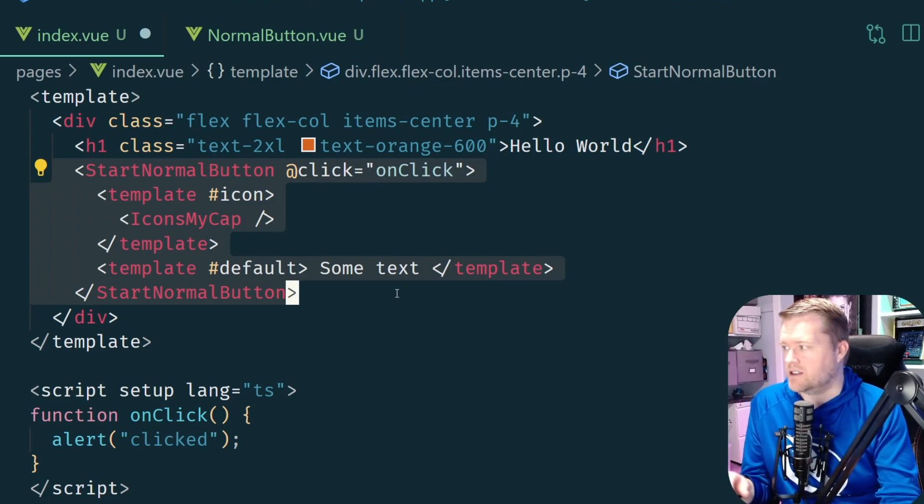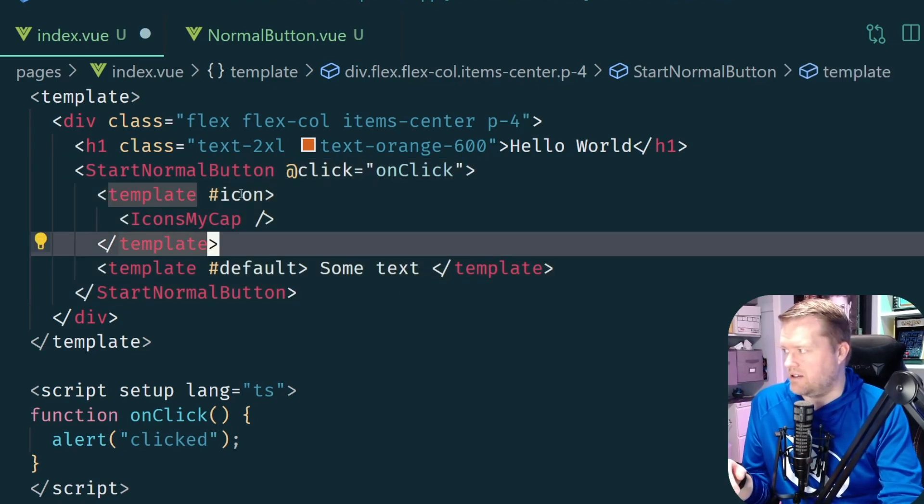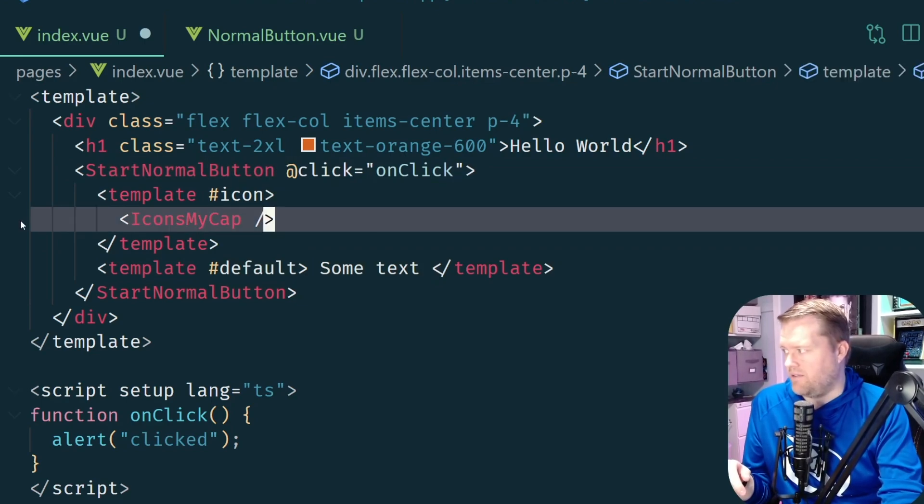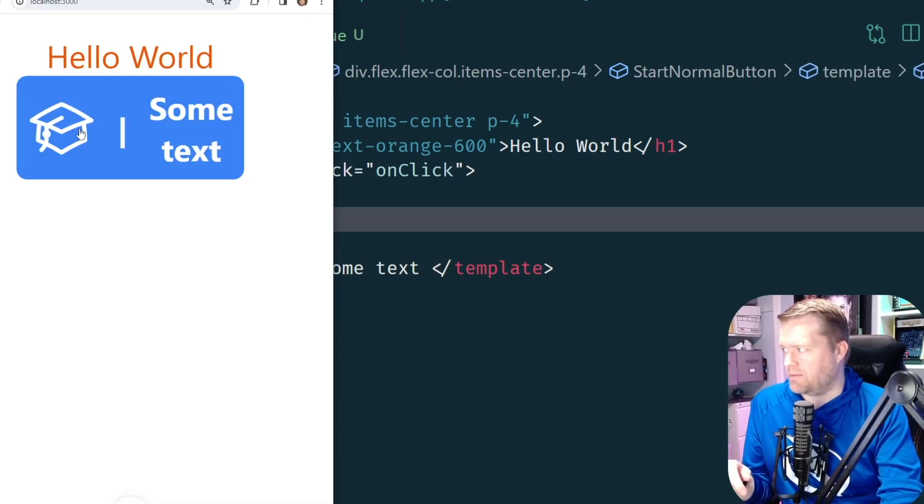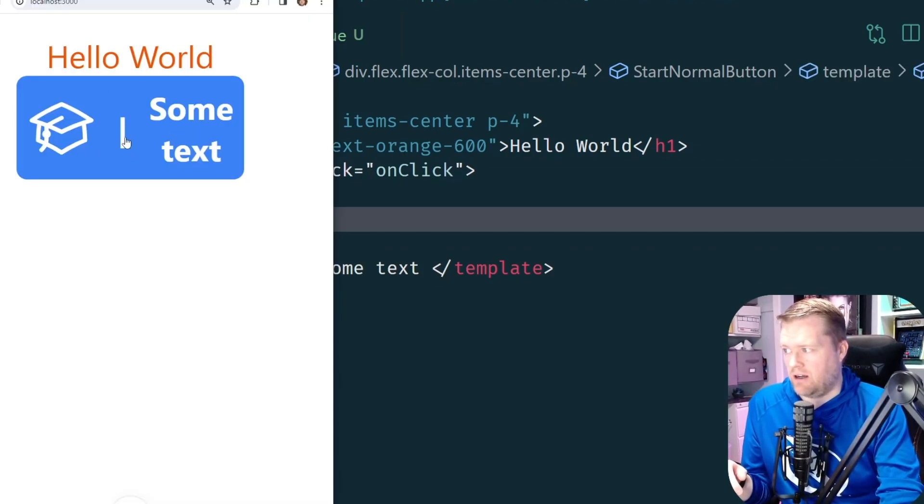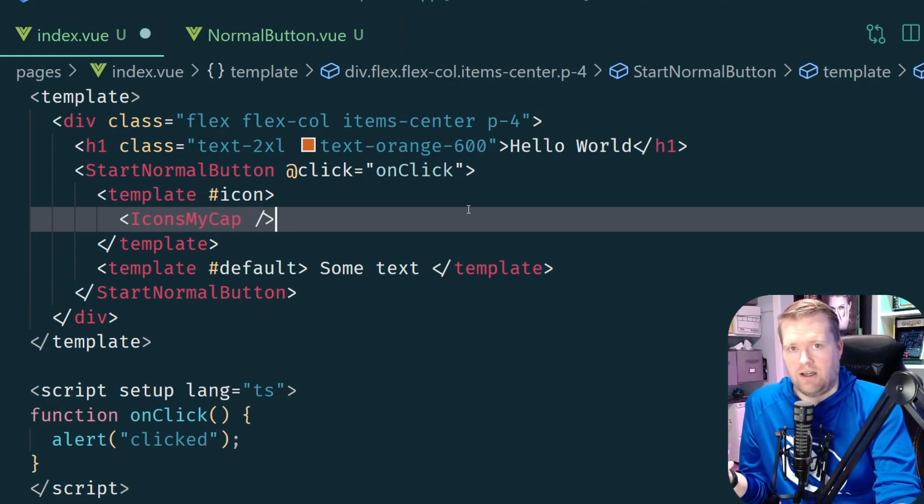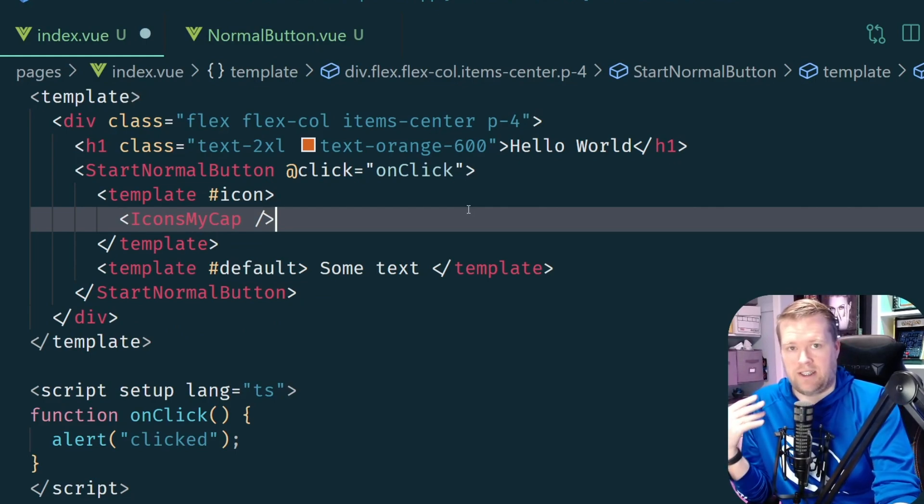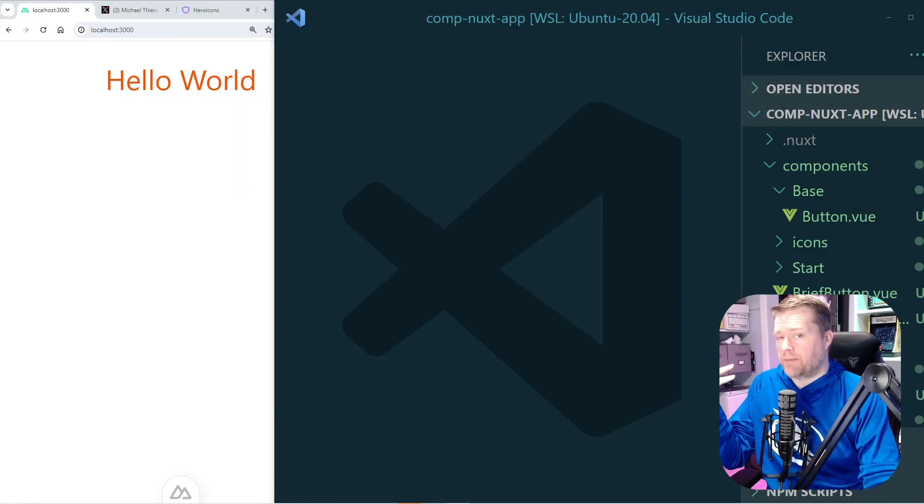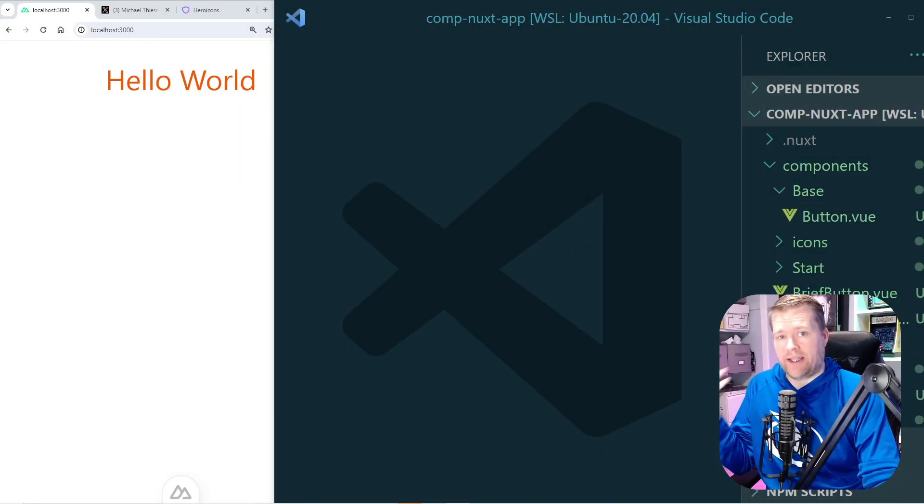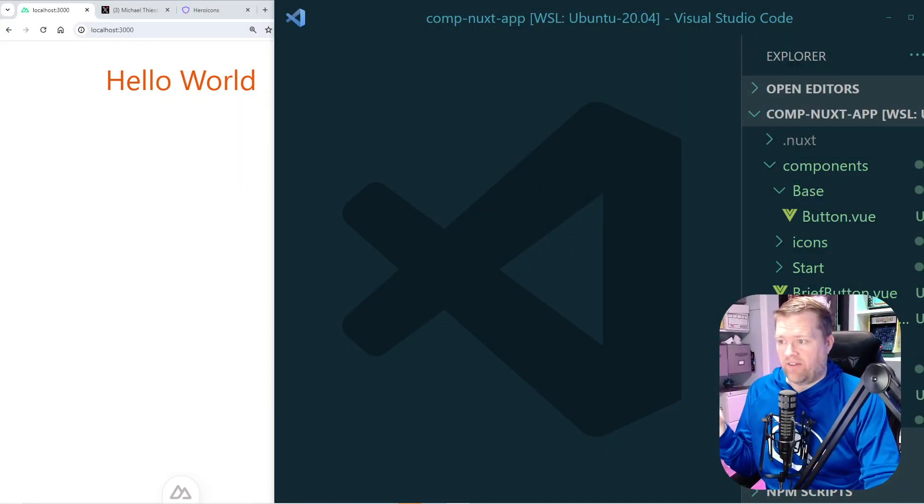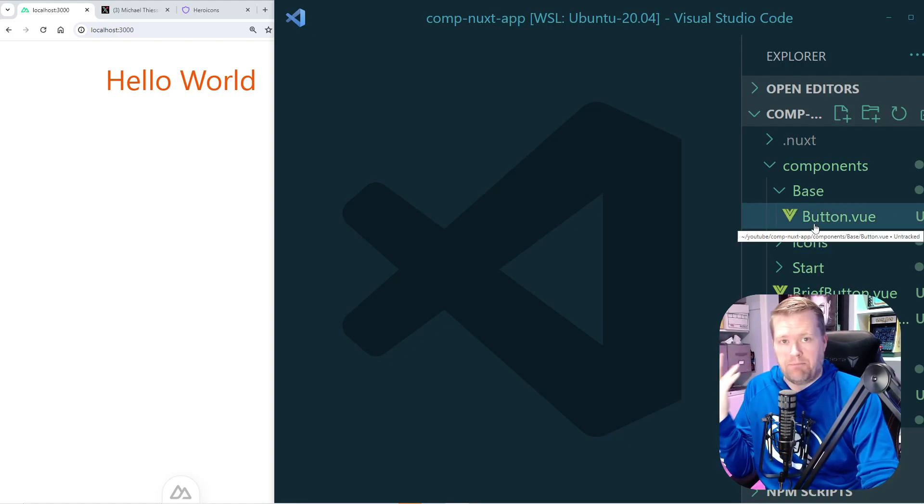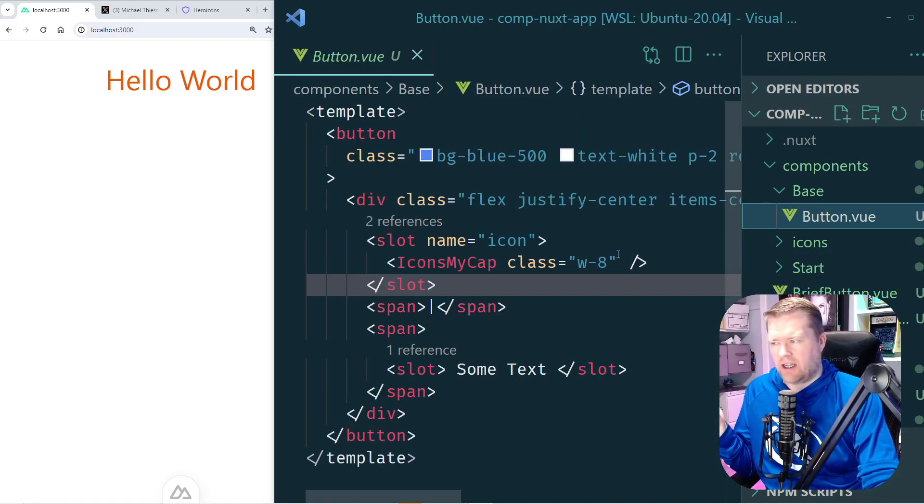So let's assume that this right now, the start normal button, is our default. So we want something like this to be our default but we want to have the flexibility to change it and to have different scenarios. Let's say a disabled scenario. So let's see what that would look like. All right, let me show you how I did a quick refactor of this.